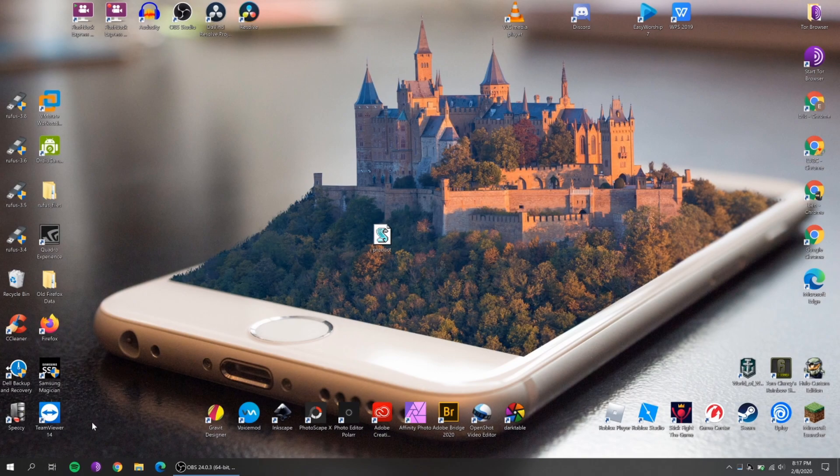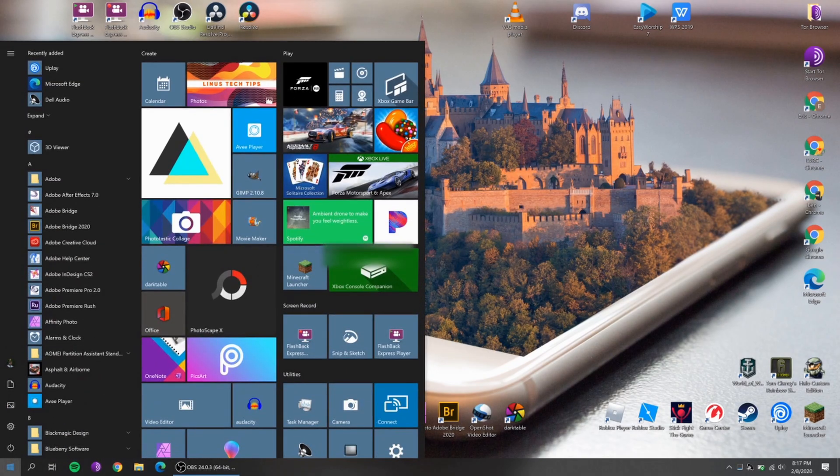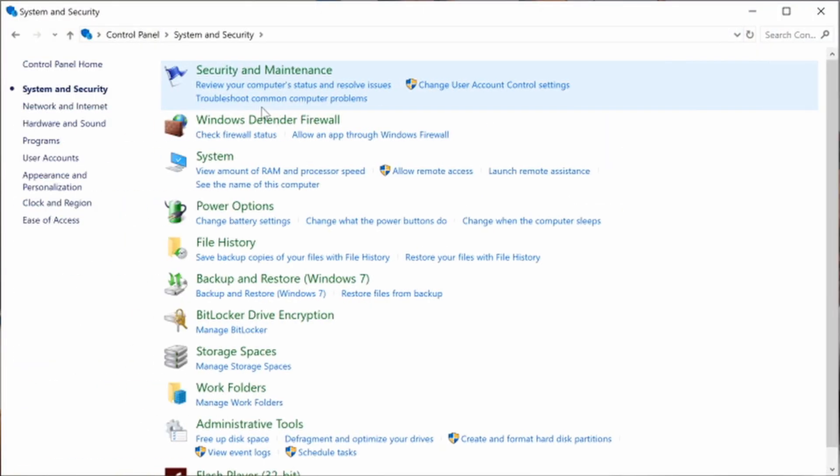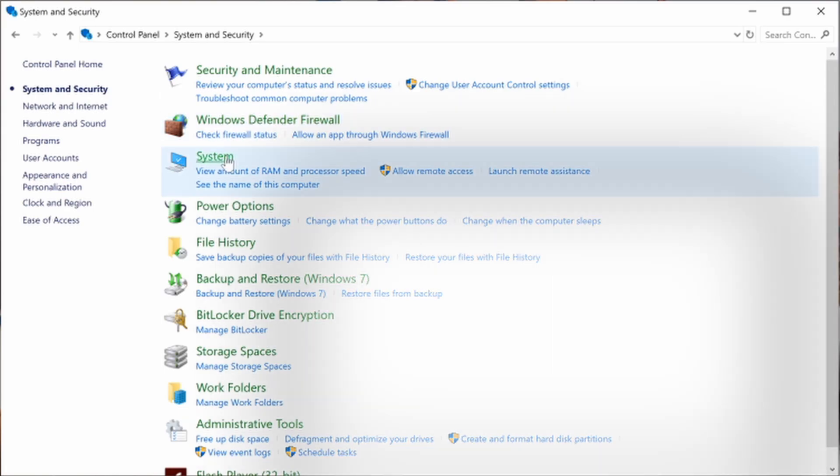If you want to view your product ID, that is much simpler than having to do any of this. All you have to do is just go to Windows, go to Control Panel, then go to System and Security, then go to System, and there you go — now you have your product ID. Obviously you cannot see mine because I want to keep my identity and my Windows 10 key safe.